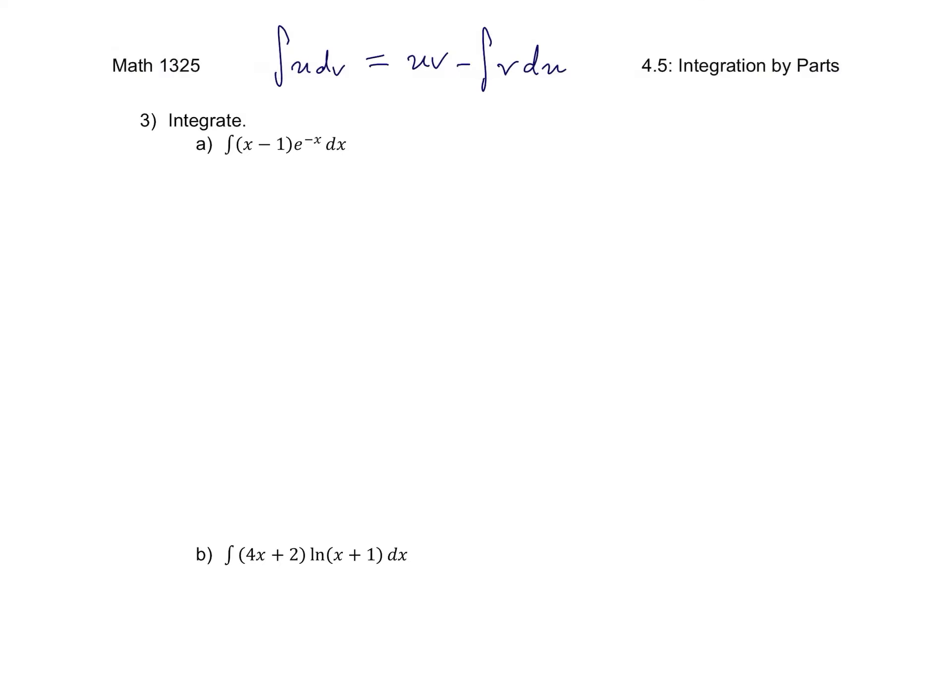So next let's start example three. Notice the instructions here just say integrate. Not all of these are going to be integration by parts problems, but I just want us to start getting some practice with looking at an integral and deciding what technique would be appropriate here.